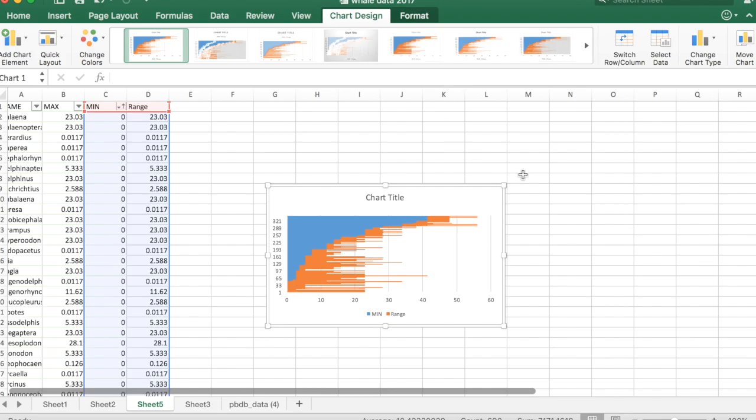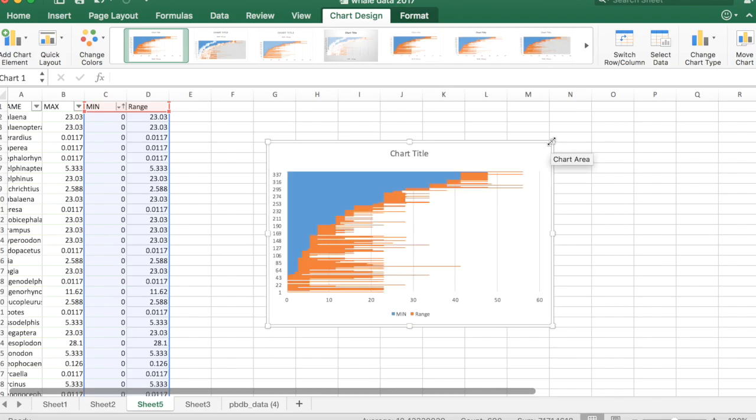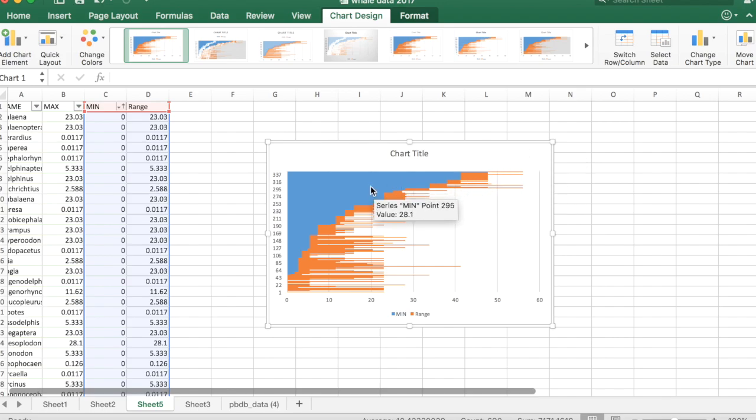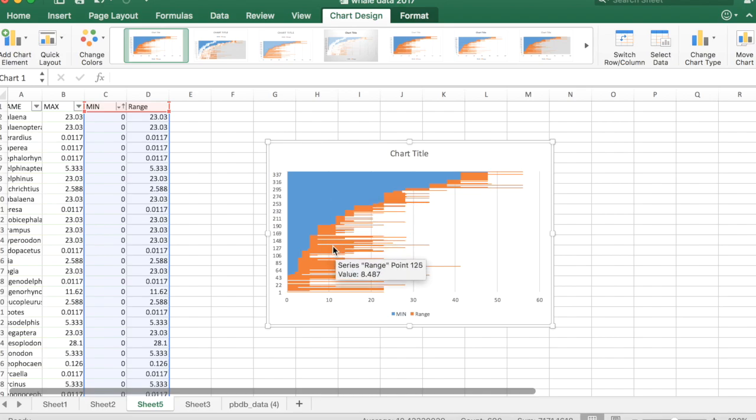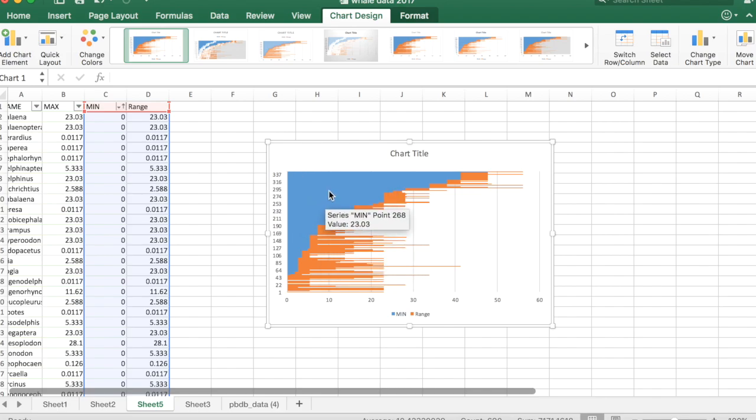And it's going to look kind of funny. So basically what we're seeing here is the orange is showing us our range data, and the blue is basically forcing the range data over to start at the minimum age. And so the orange turns out to be the first appearance and last appearance of each of our genera. But we don't want the blue here, we want it to disappear.